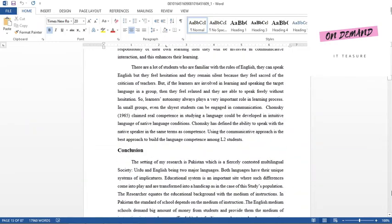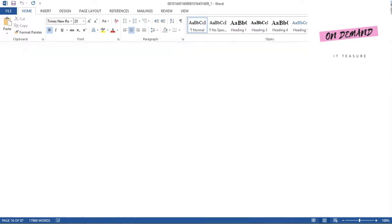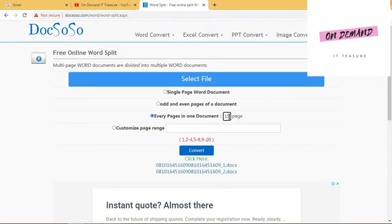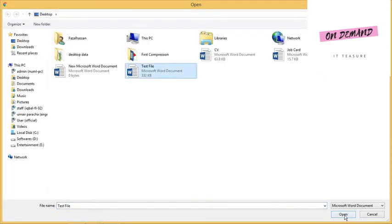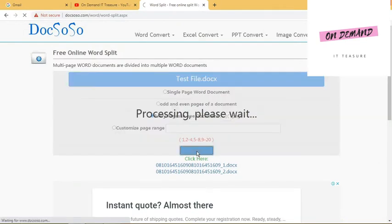Like this it will convert your file into even and odd pages. The third option is Every Pages in One Document - means if you want to specify some range of pages like ten pages, it will convert your large document into ten page documents. Just write your range, specify your total pages over there and select your file. It will convert your large document into small MS Word documents.